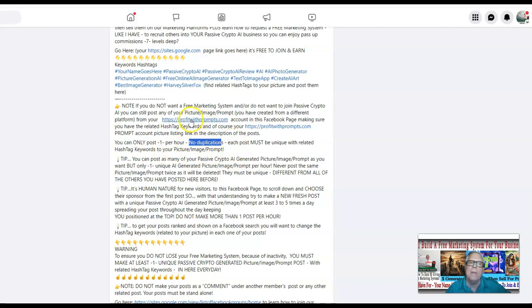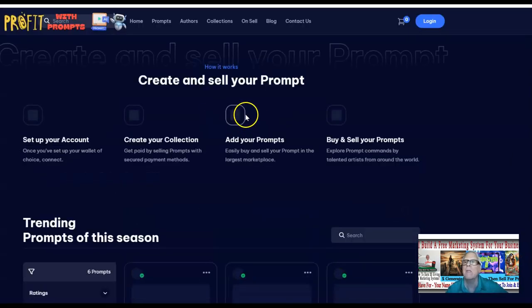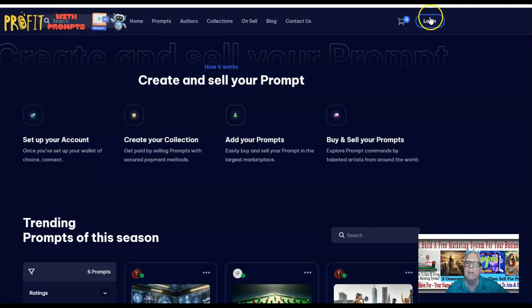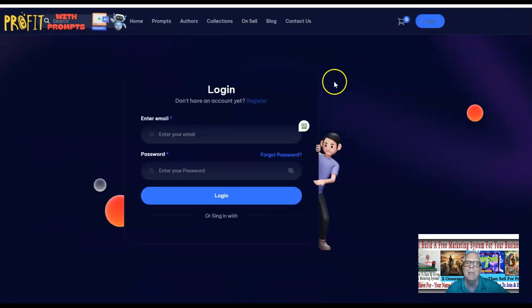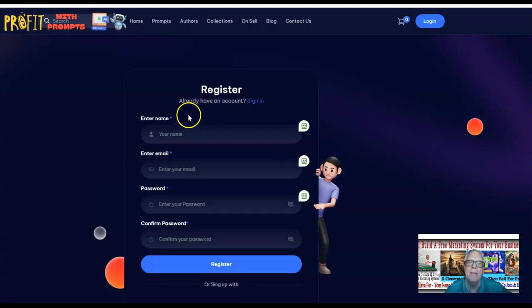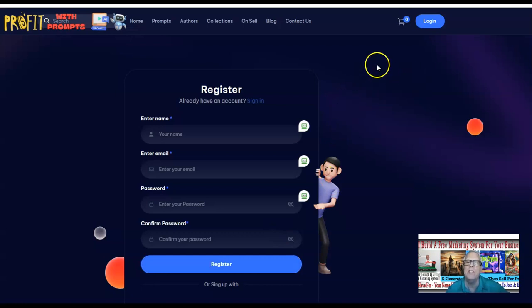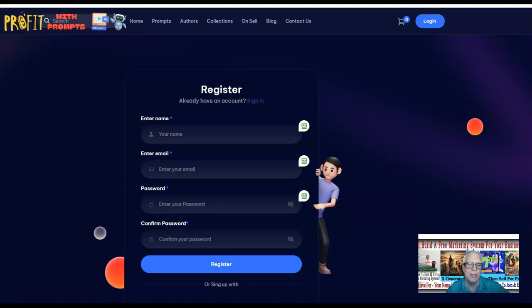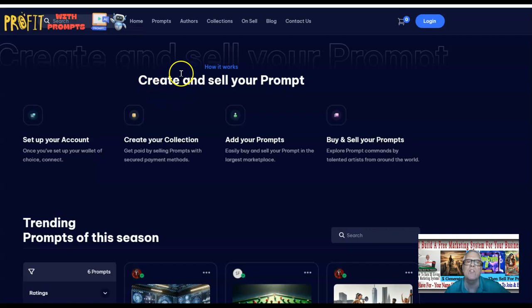What you want to do is join ProfitWithPrompts.com — you're going to click here and it's going to open up. There's no place to register other than the log-in page, and you can register right here where it says 'Don't have an account yet?' You fill out this information and it's going to create your account. There are training videos in there showing you how to upload your images and how to offer them for sale. By the way, we promote this on all of our advertising properties — we have 50, 60, 70 different advertising properties that promote this site.